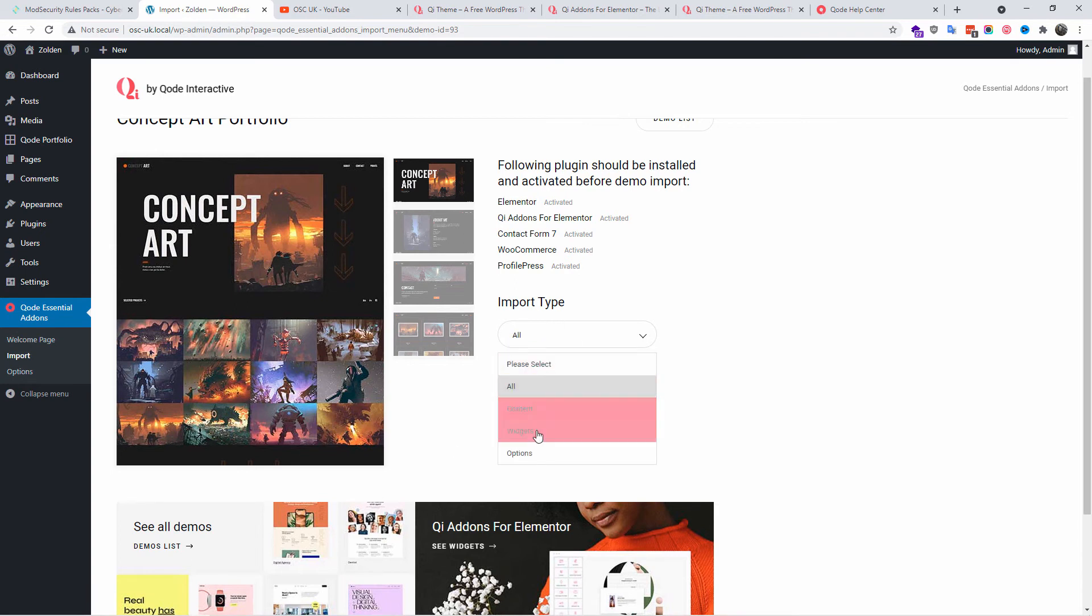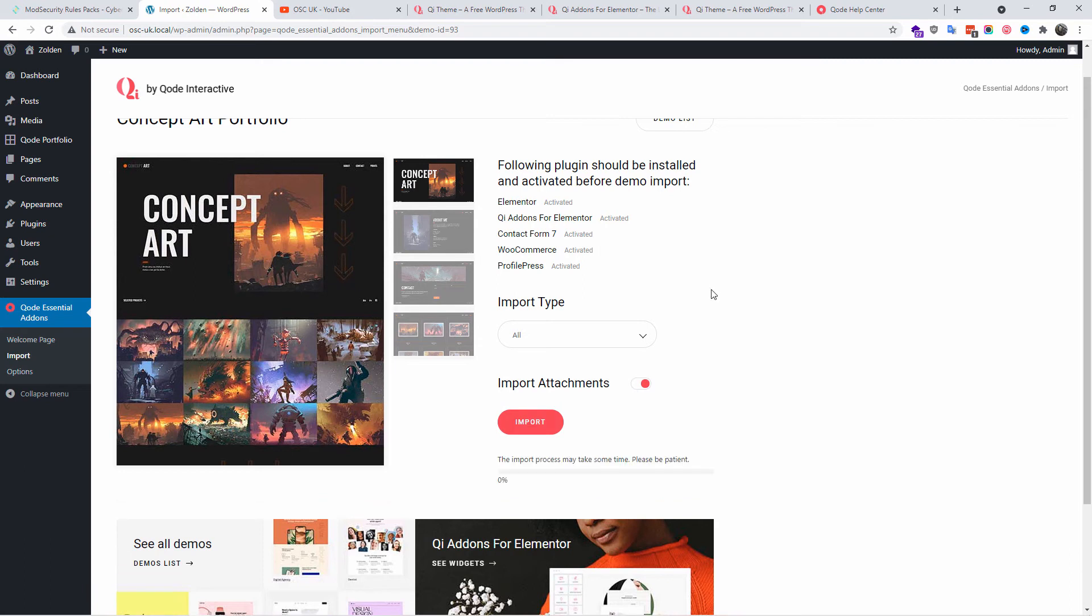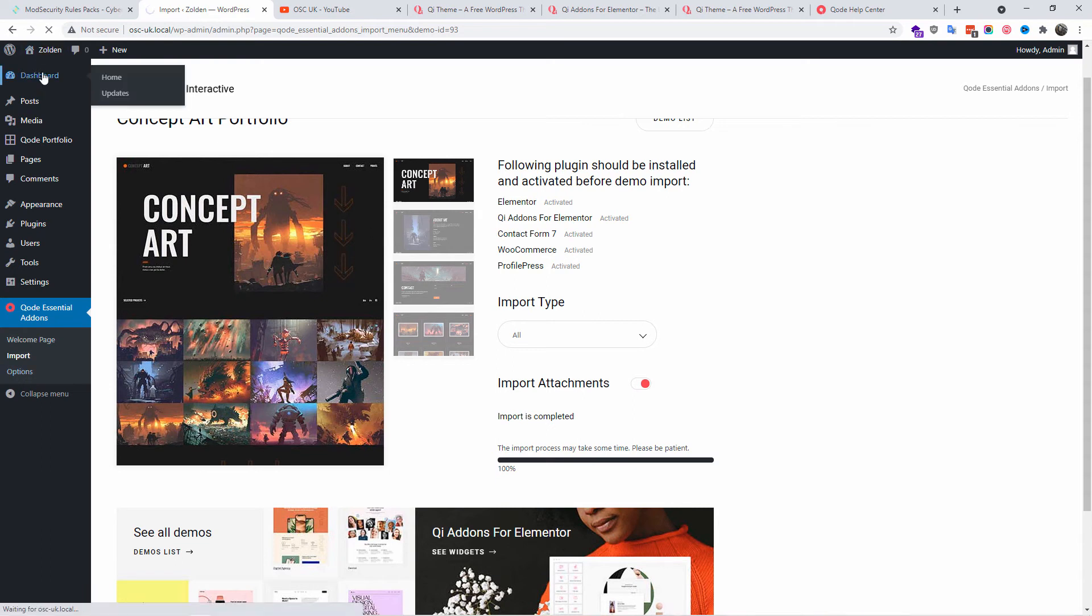There we go, we're going to press Import All. You got the choice of content, widgets, options or everything. You can import the attachments, I believe this is the images. I'm going to make sure it is clicked and I'm going to press Import. Press OK here and wait. Here we go guys, the import is completed.